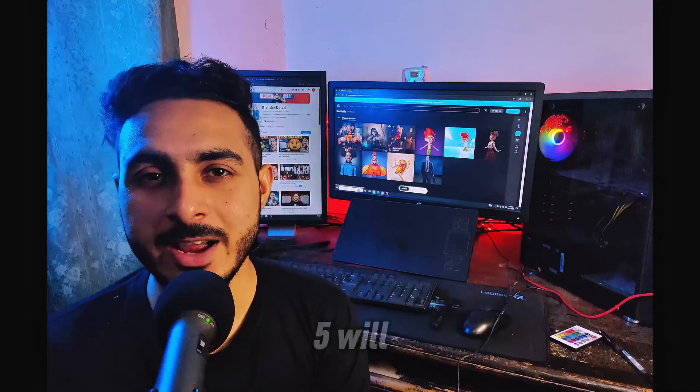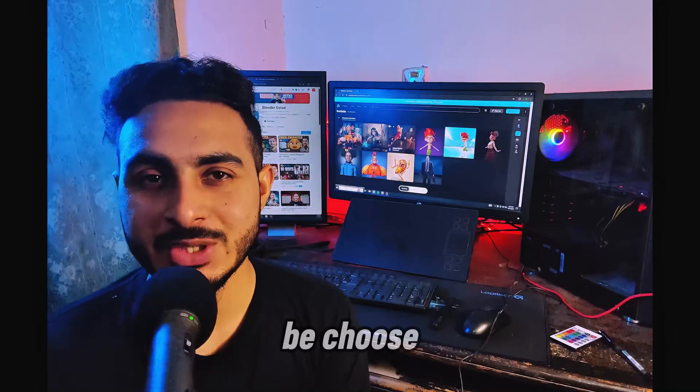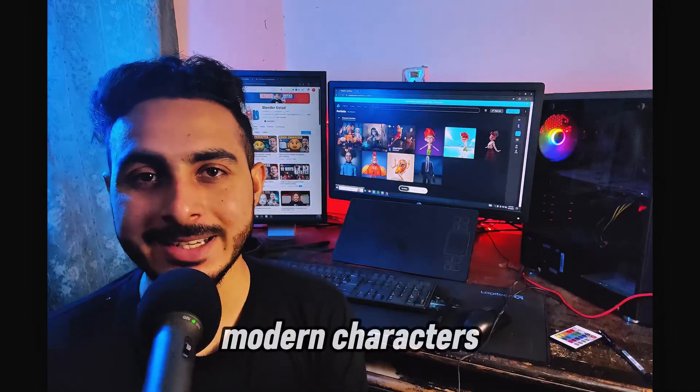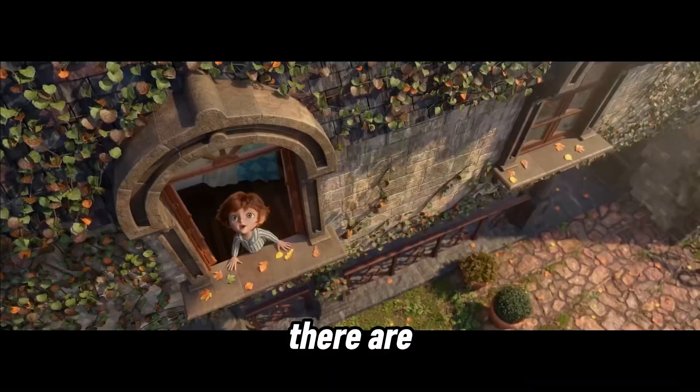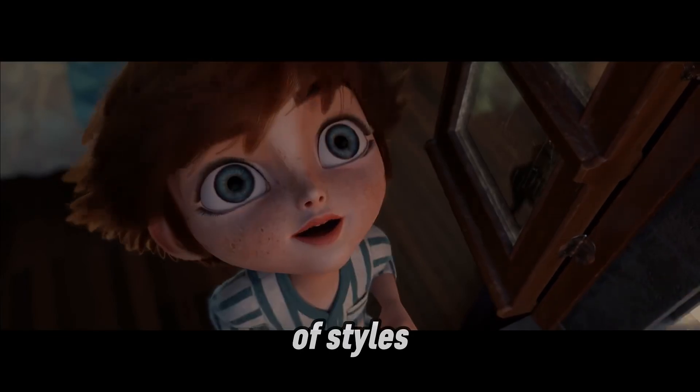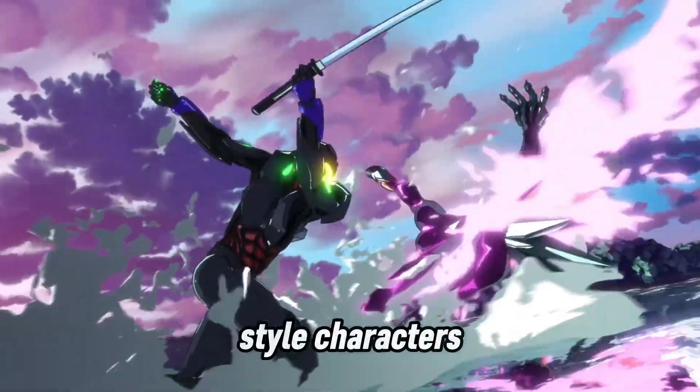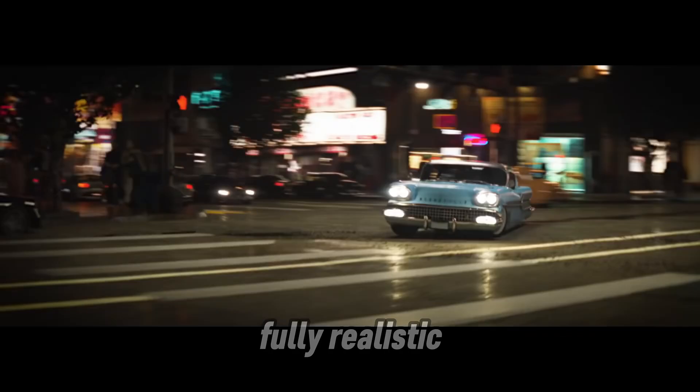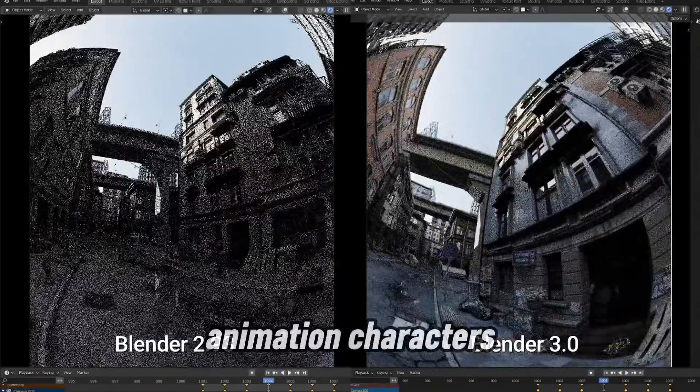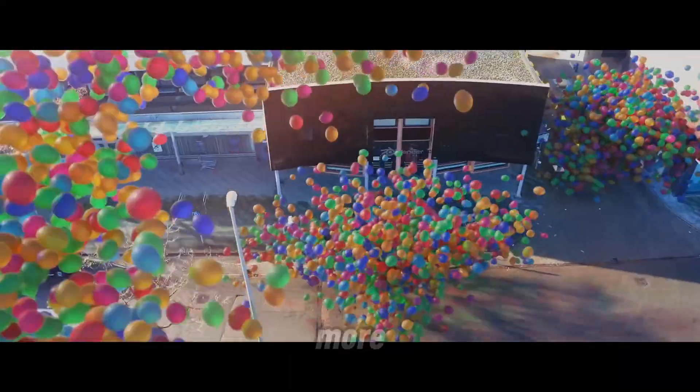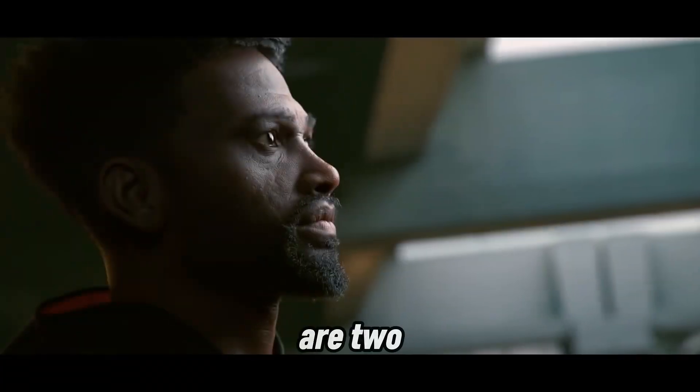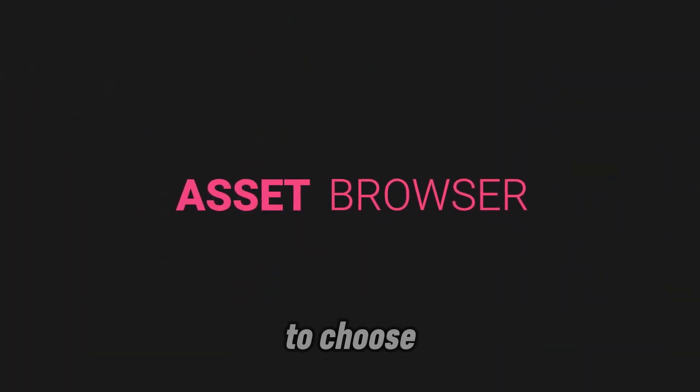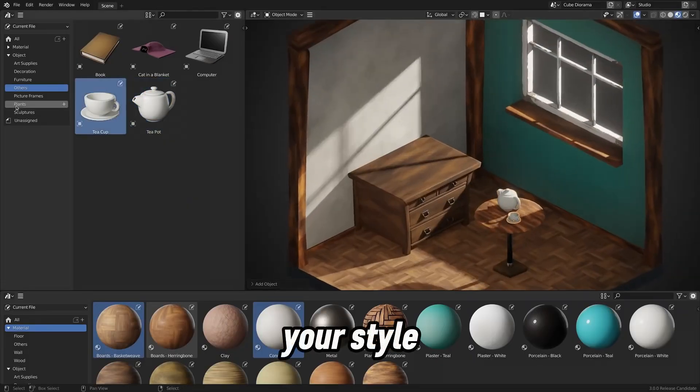Once you cover all these four steps, step five will be choose your style. In modeling characters, there are a bunch of styles like anime style characters, Disney style characters, fully stylized, fully realistic, game characters, animation characters, and much more. There are two things that can influence you to choose your style.